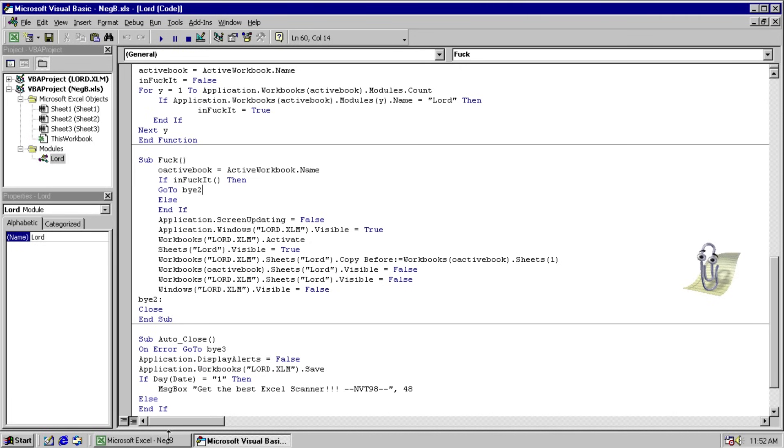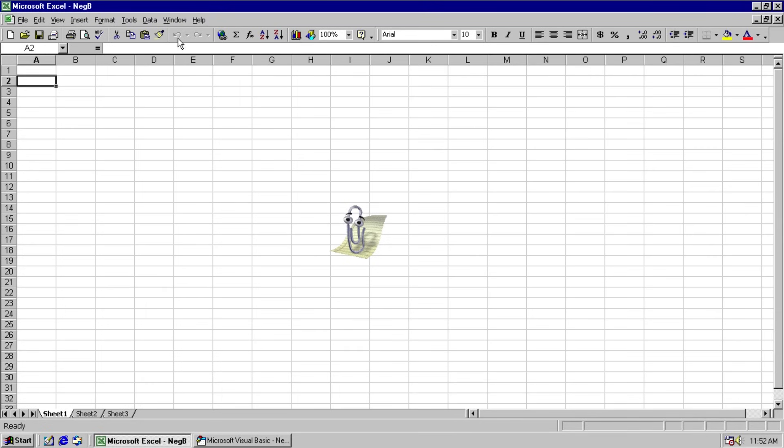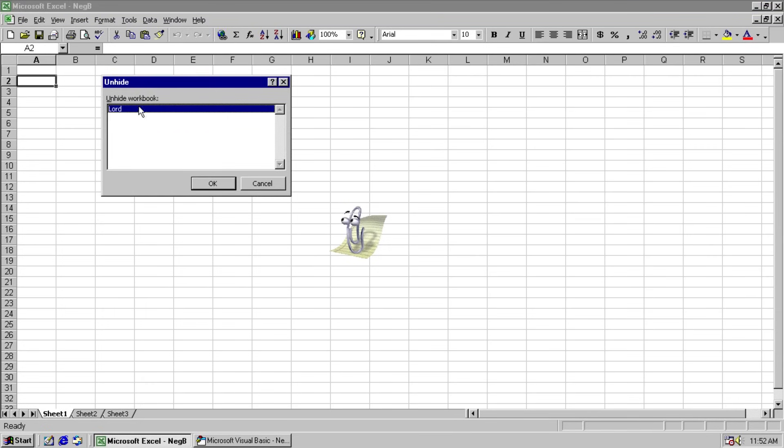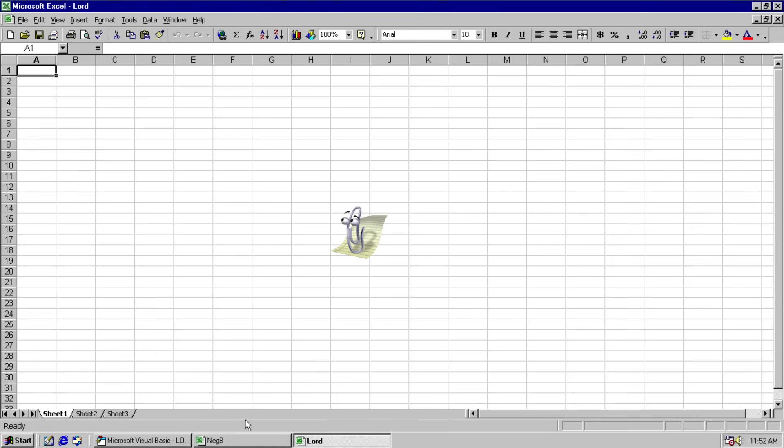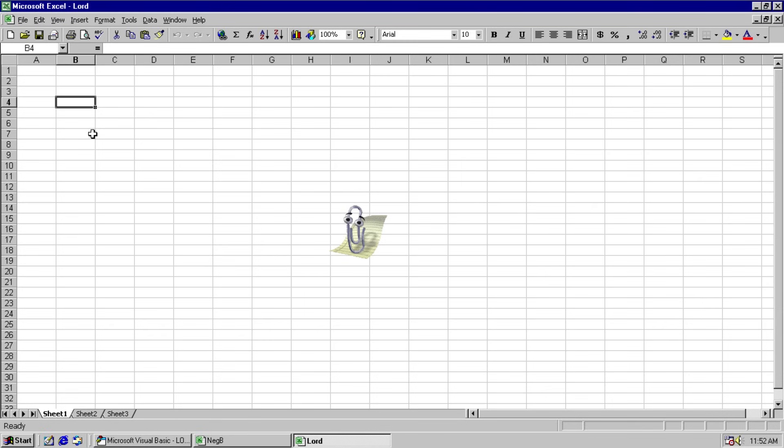And we can actually see this if we go back here. We go to window and unhide. We will see we can unhide the workbook Lord. Where we now have two workbooks open. And this one is just trying to infect everything that runs.